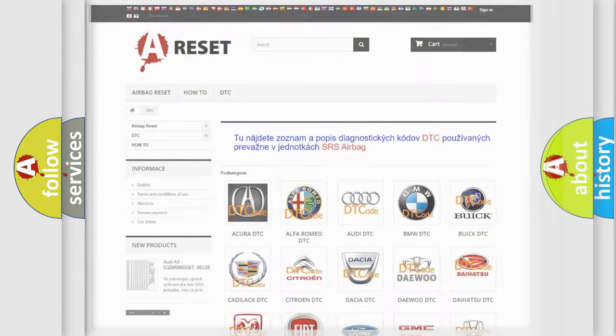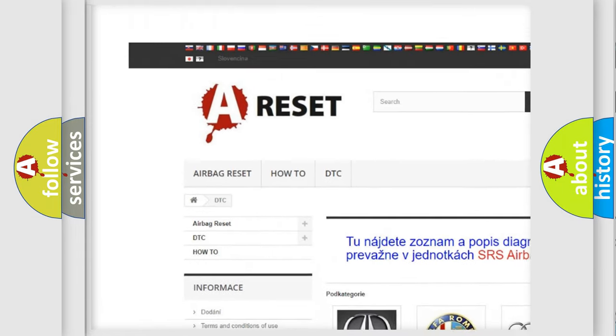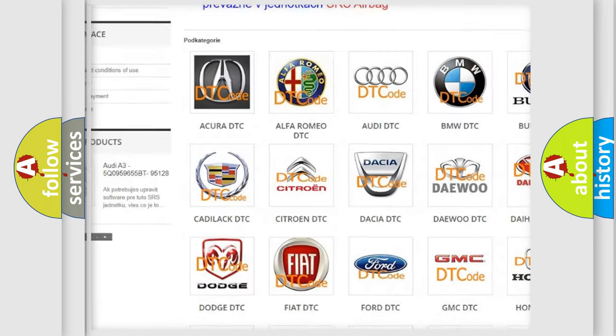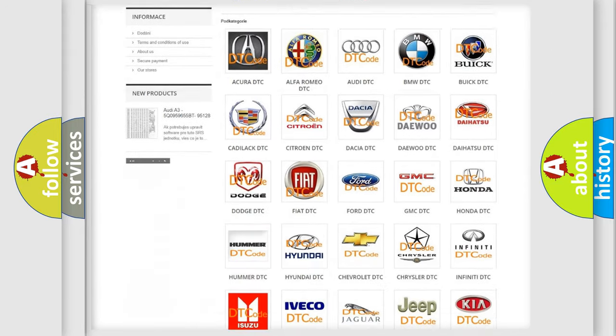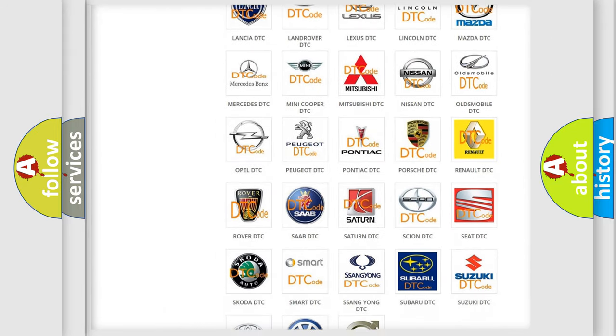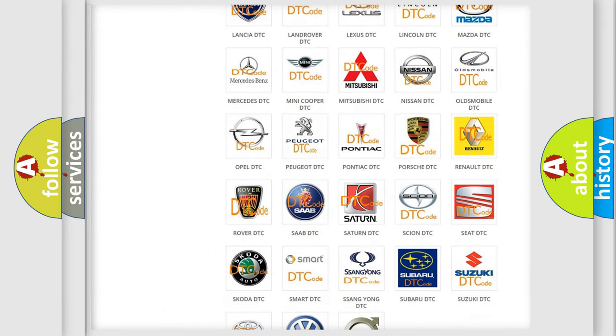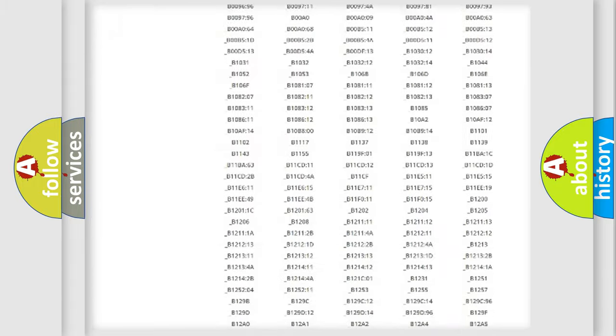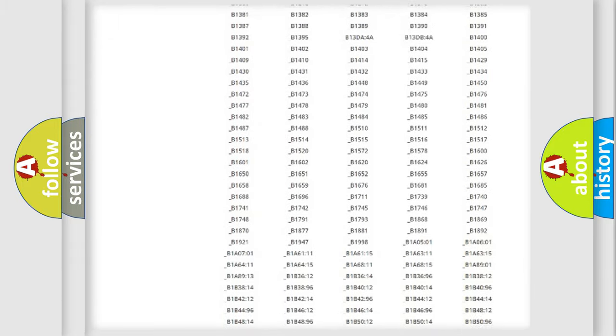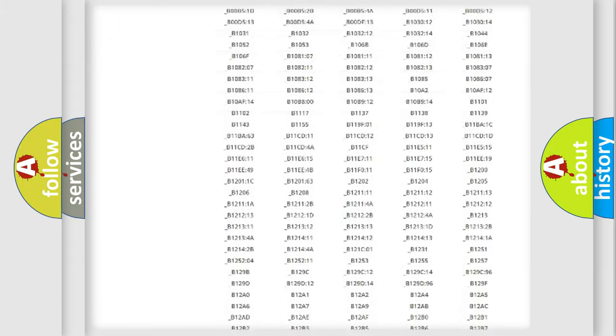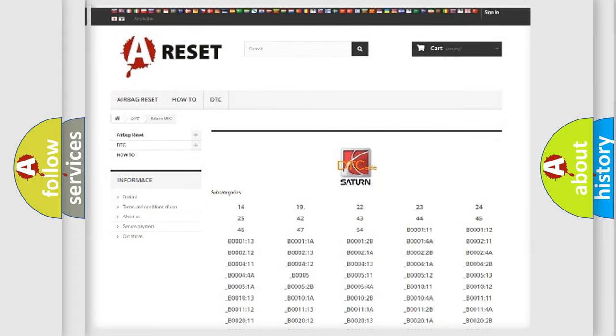Our website airbagreset.sk produces useful videos for you. You do not have to go through the OBD2 protocol anymore to know how to troubleshoot any car breakdown. You will find all the diagnostic codes that can be diagnosed in Saturn vehicles. Also many other useful things.